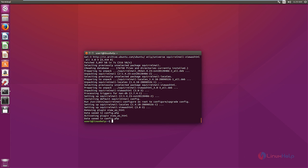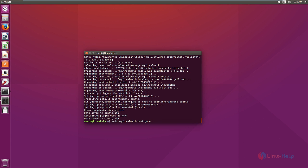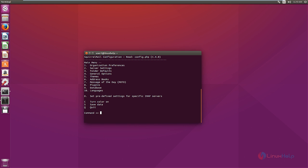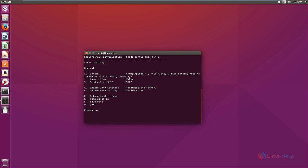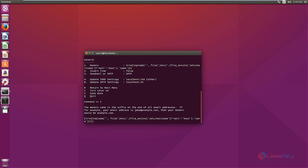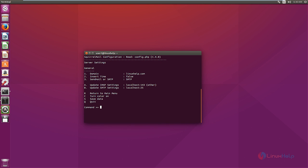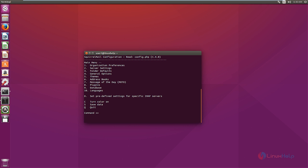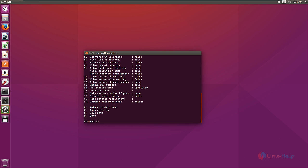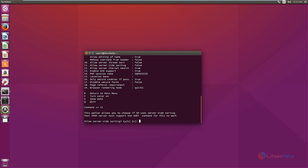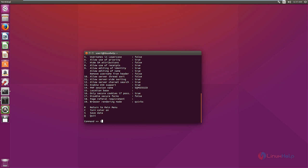Now we need to configure SquirrelMail. The command is: sudo squirrelmail configure. Give 2 to edit the server settings, then give 1 to change the domain name and add your domain name. Press Enter. To go back to the main menu, give the command capital R. Now select 4 to configure the general options, then select 11 and change false to true by entering Y. Press Enter, then press yes to save the data.